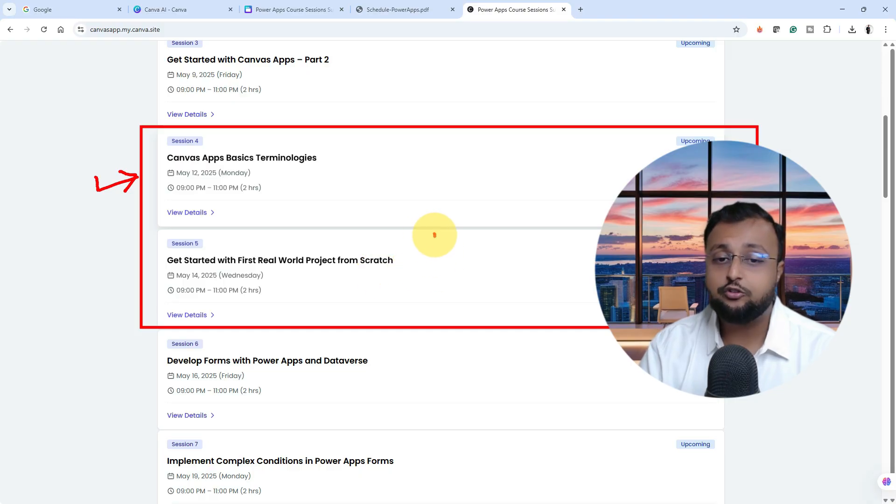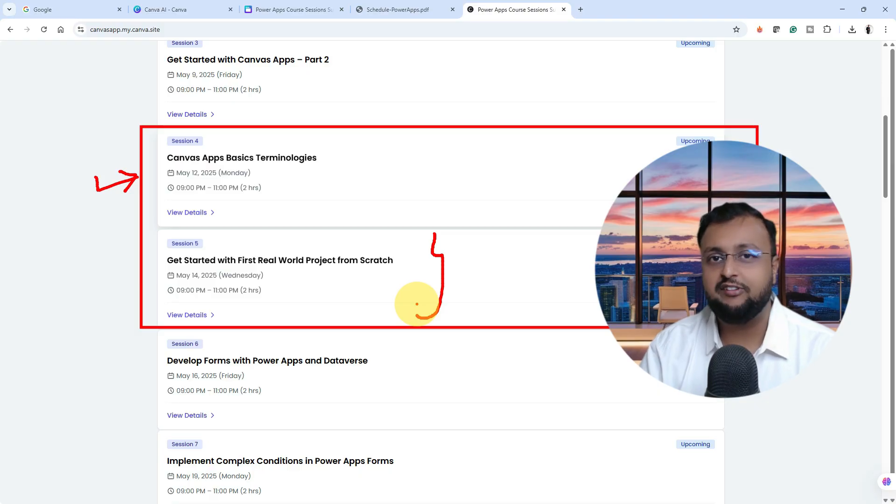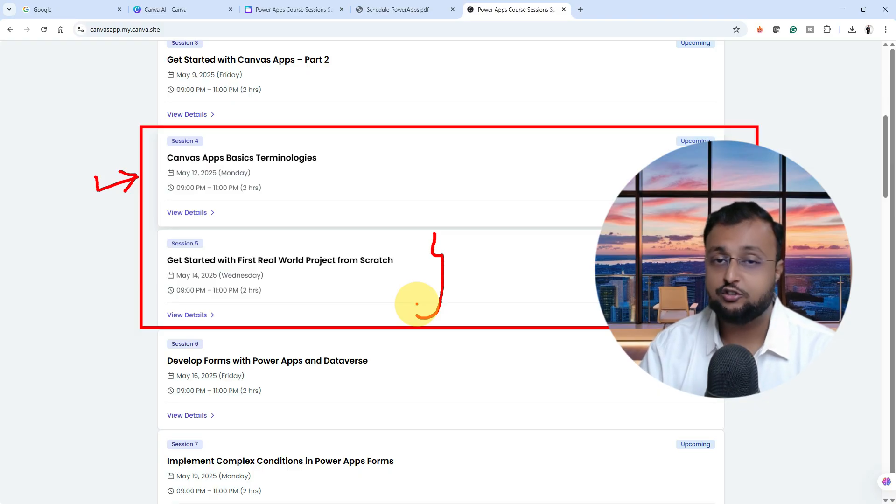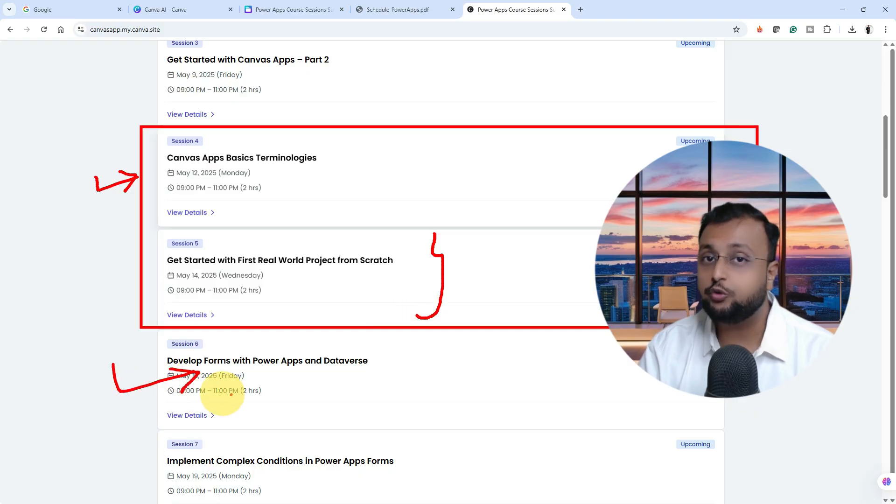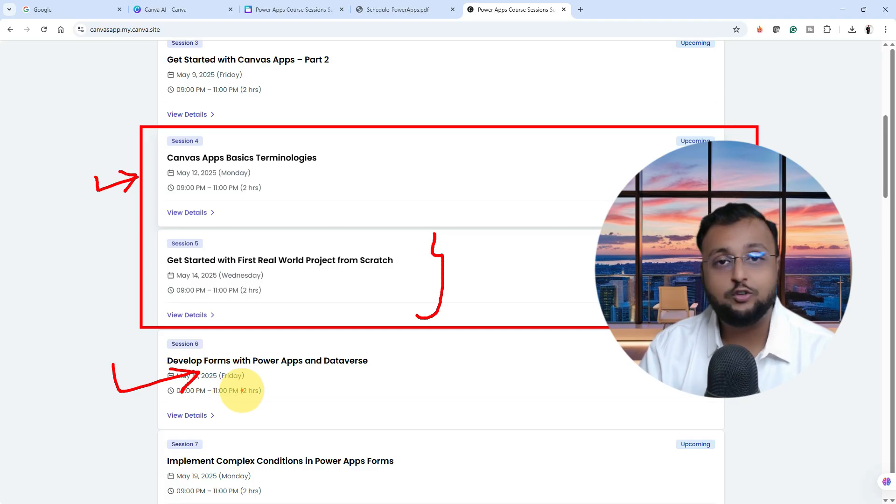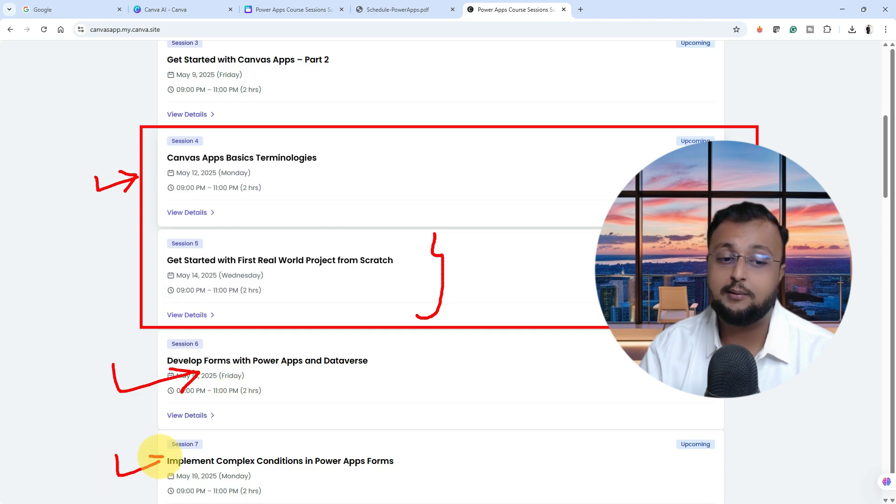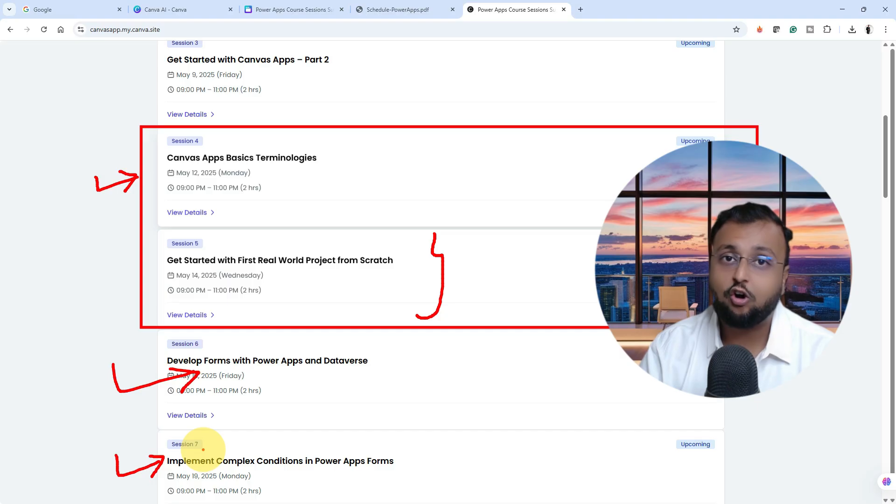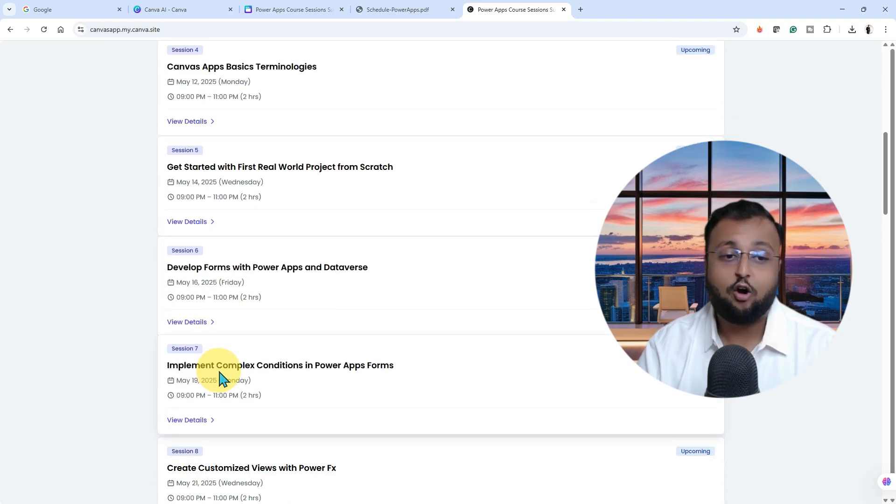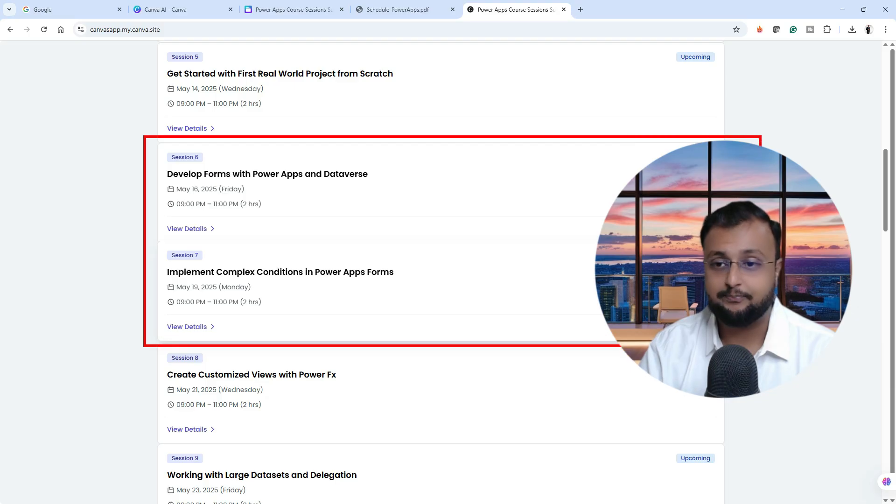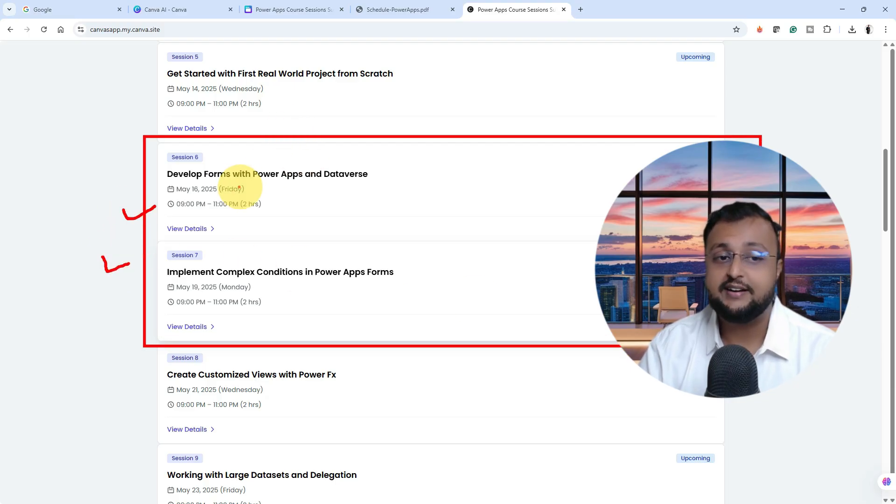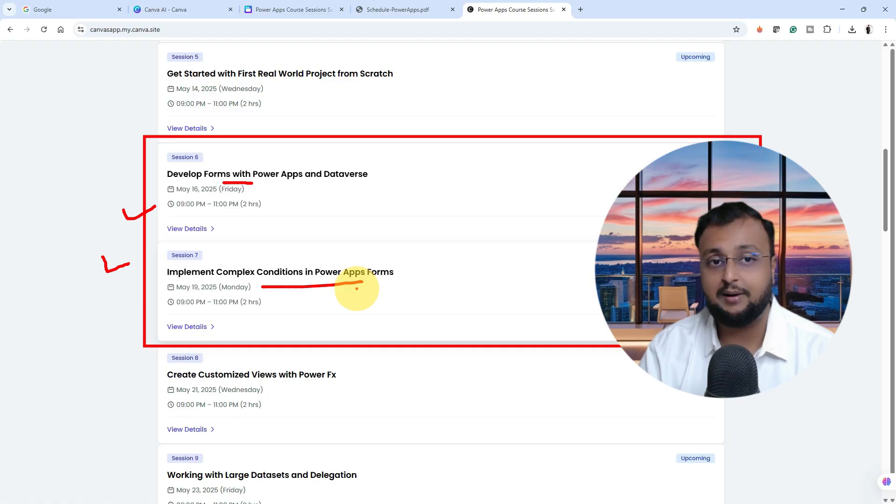Then we are going to start our journey with a real world project. We will take one full-fledged project definition like how you're getting from your customer. We will start with requirement gathering, then go into data modeling phase. We are going to use two different data sources throughout this training program like SharePoint and Dataverse both. We will talk about how you can design your data model, how you can build complex forms and grid views. Session number six and seven is all about developing different forms and complex conditions inside Power Apps forms.